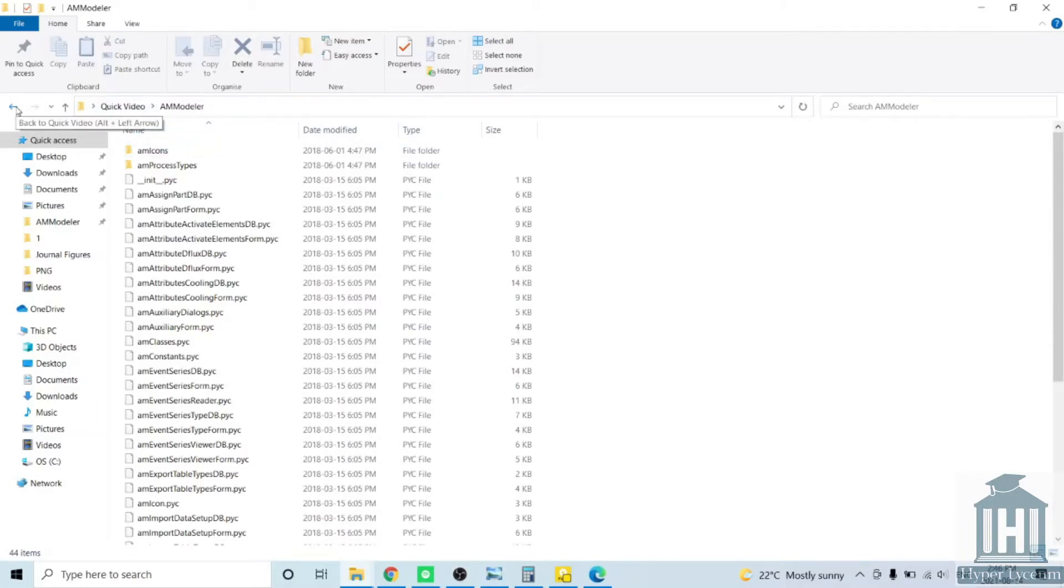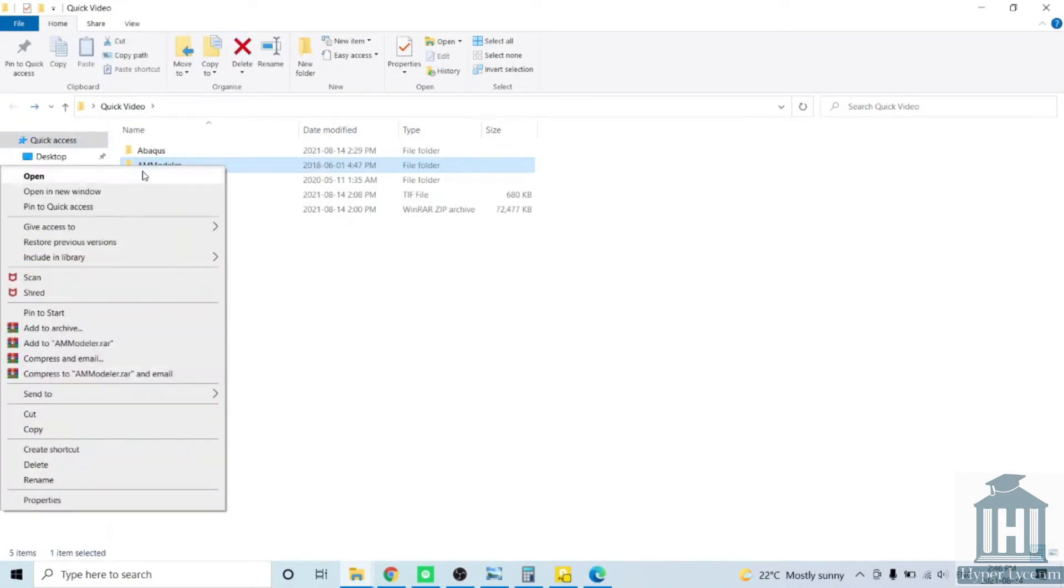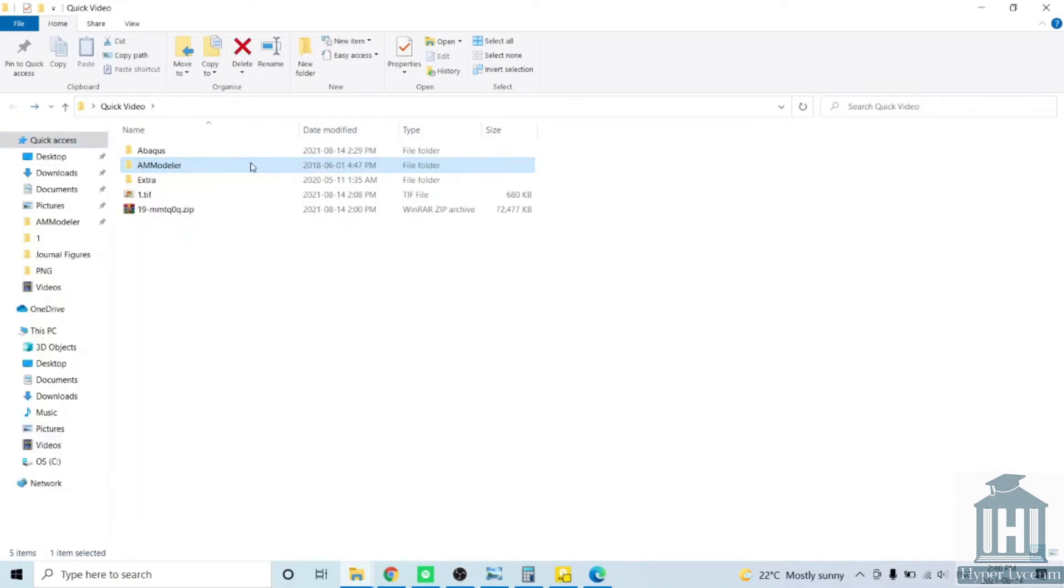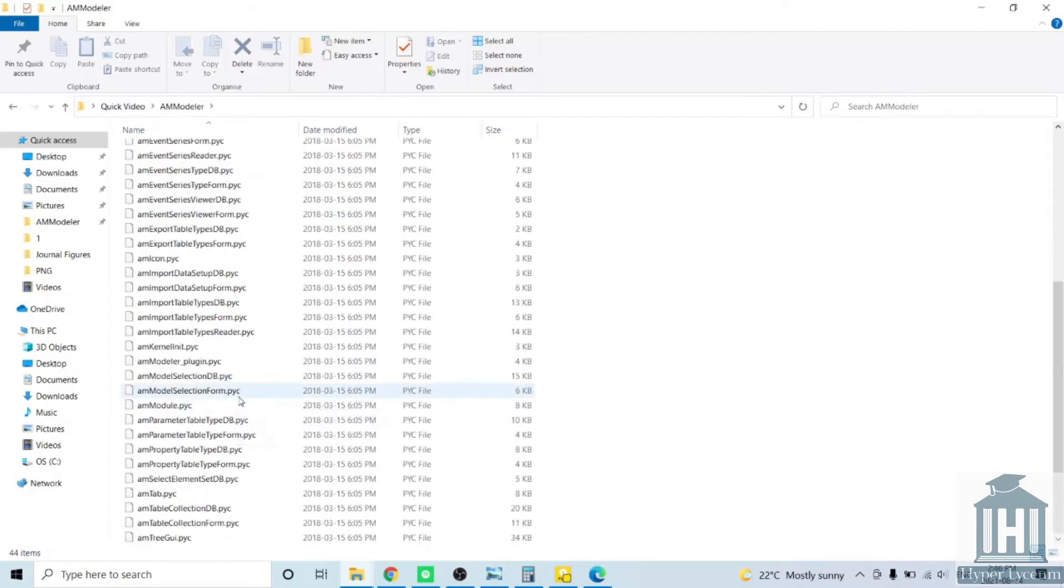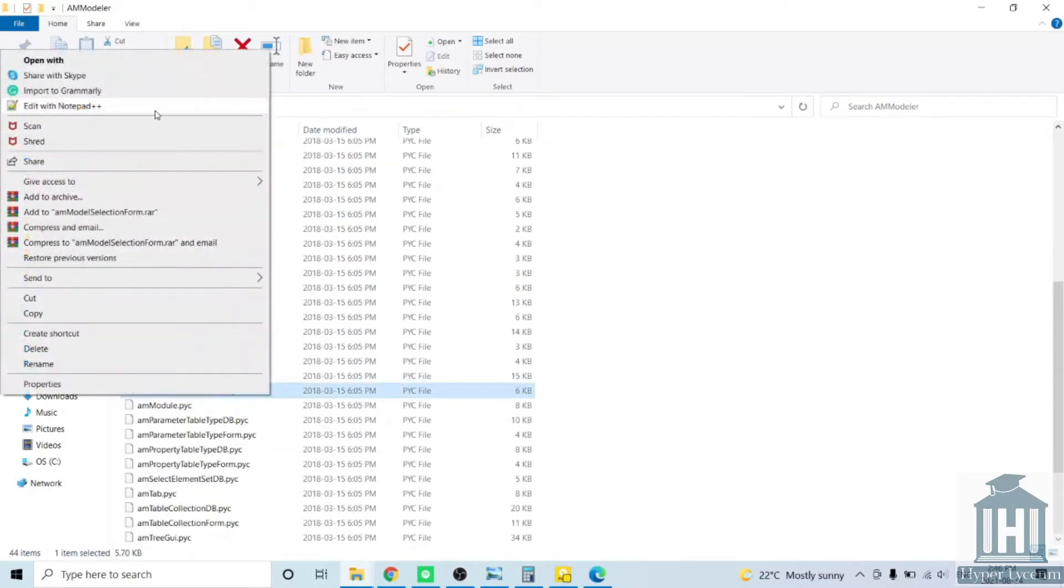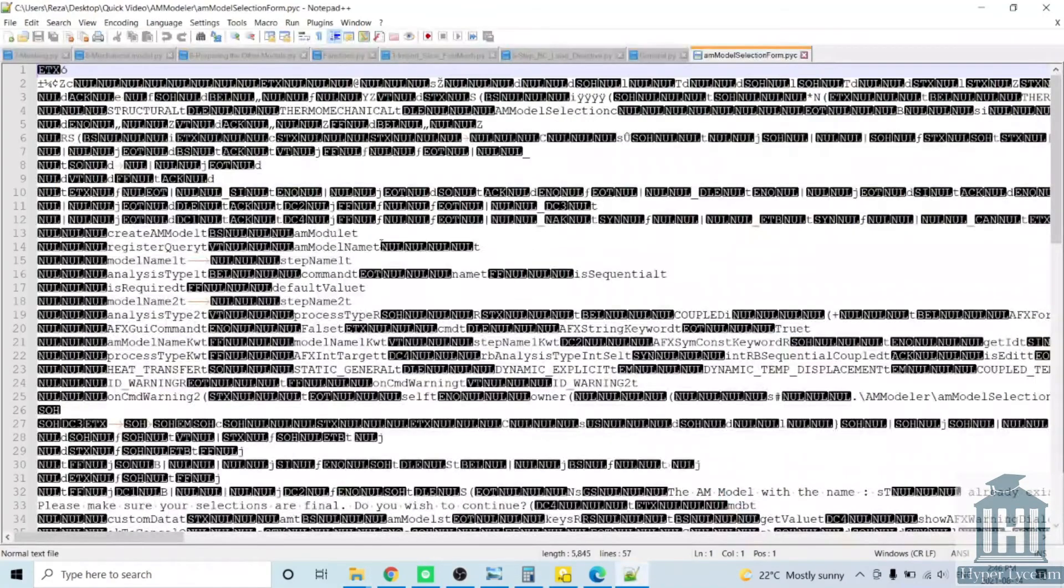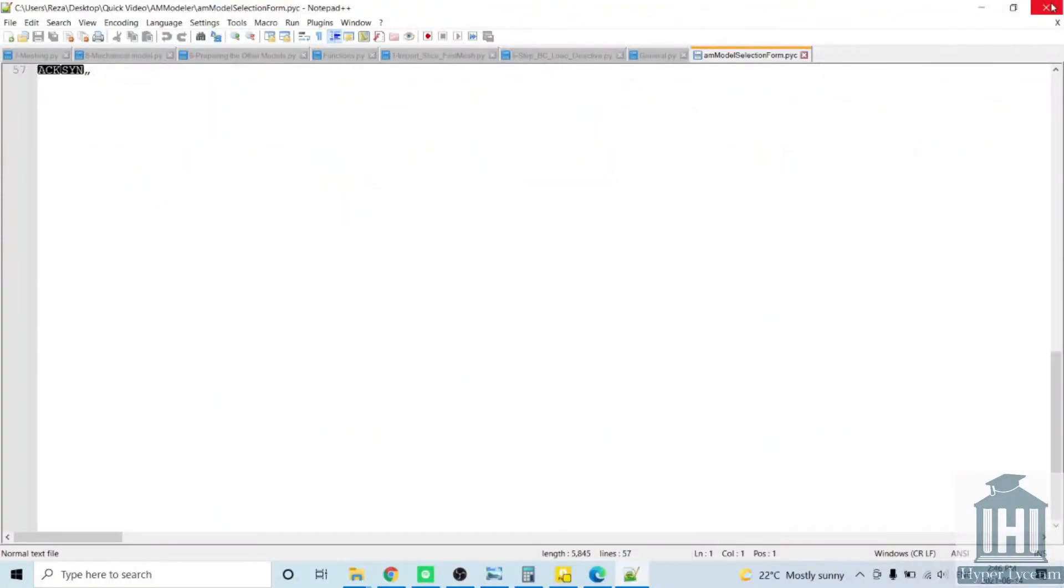If you download it you will see a folder full of Python files. For example, let's go and take a look at one of them, these script files.